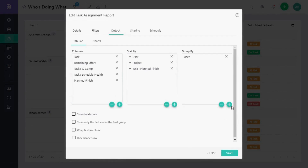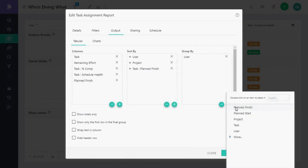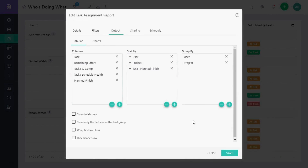For more on filter and output settings, visit the Syloxis knowledge base using the link in the description box below.